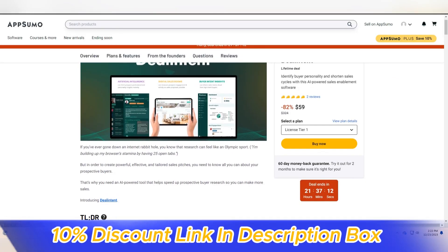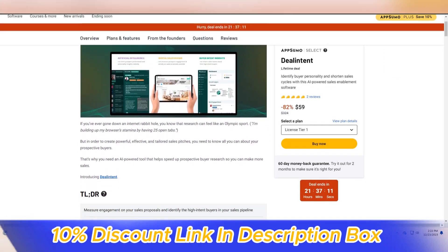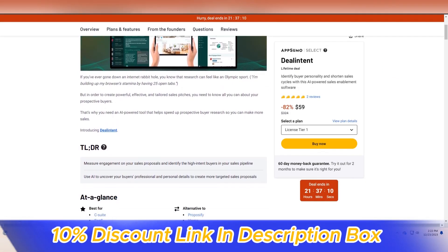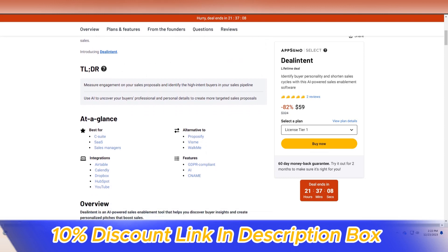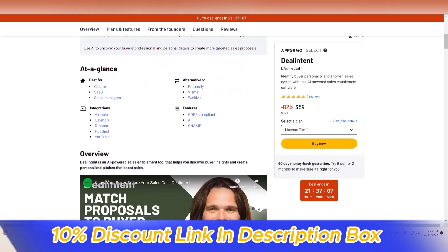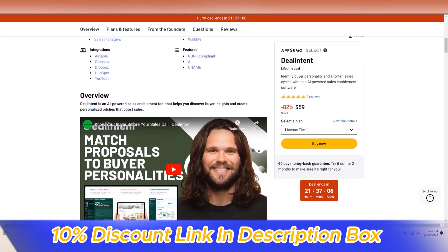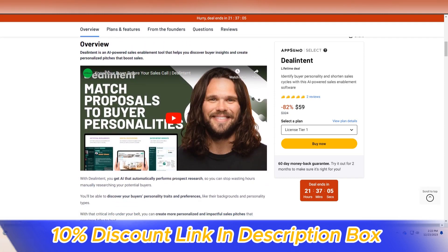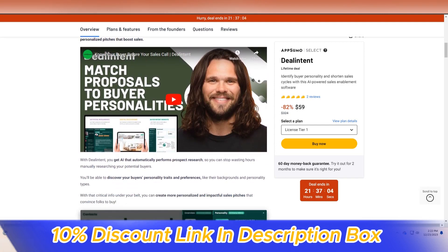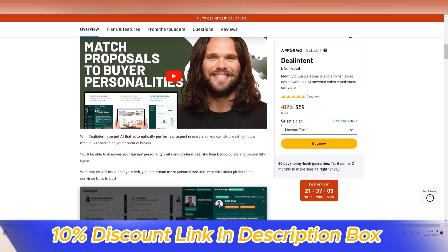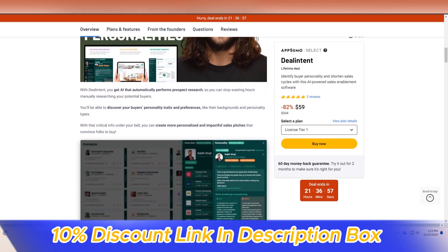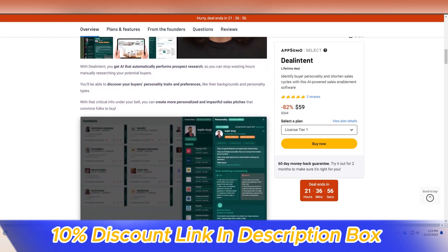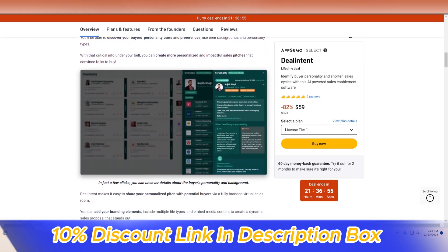Deal Intent: Streamlining Deals and Supercharging Sales Efforts. In the dynamic landscape of sales and business development, Deal Intent emerges as a formidable platform that redefines the way deals are initiated, managed, and closed.